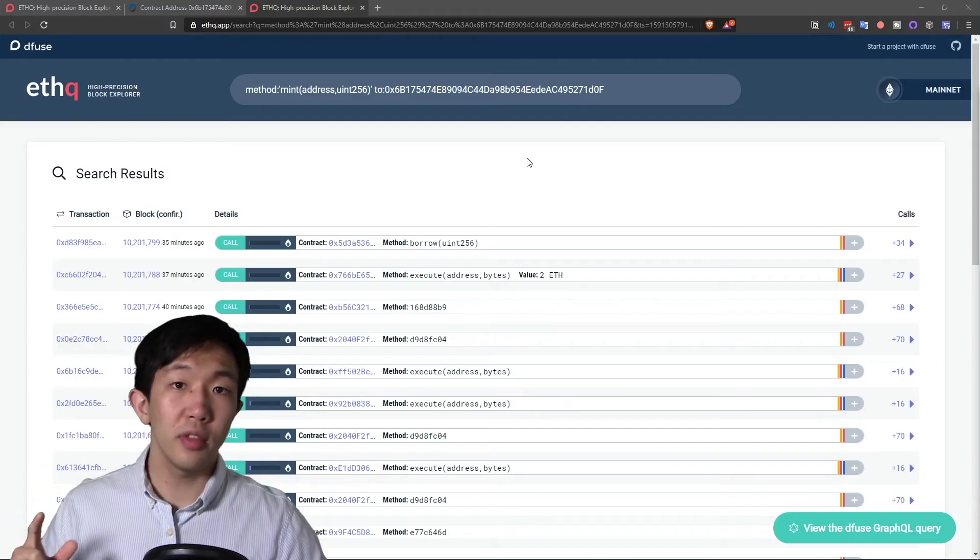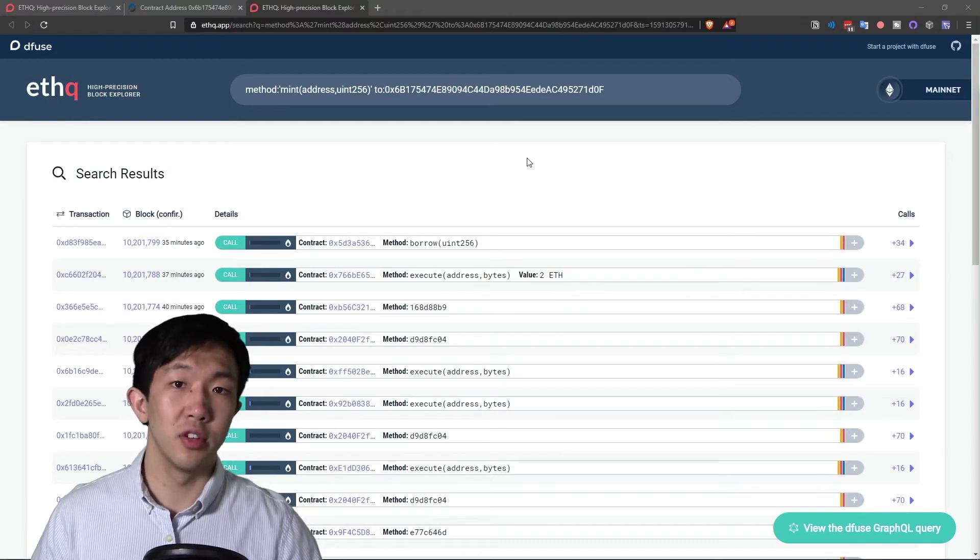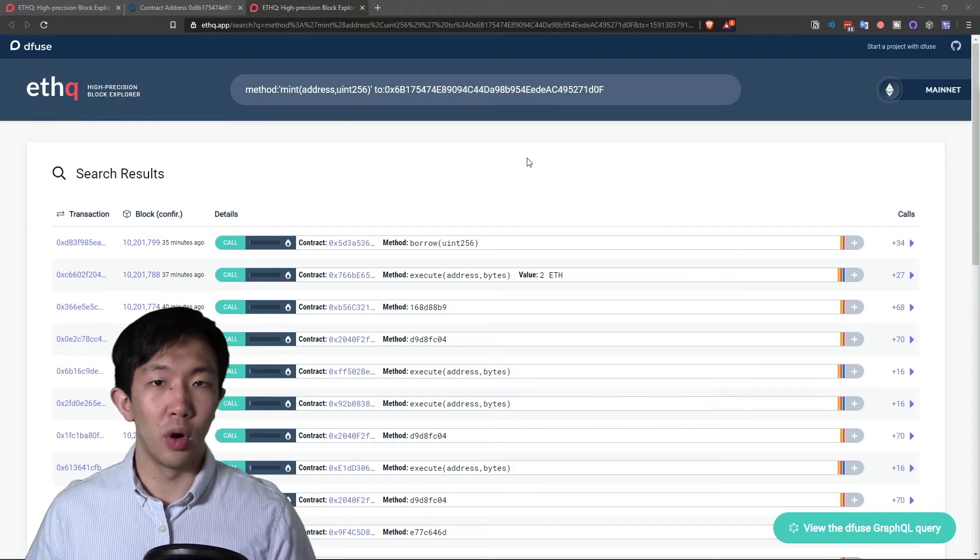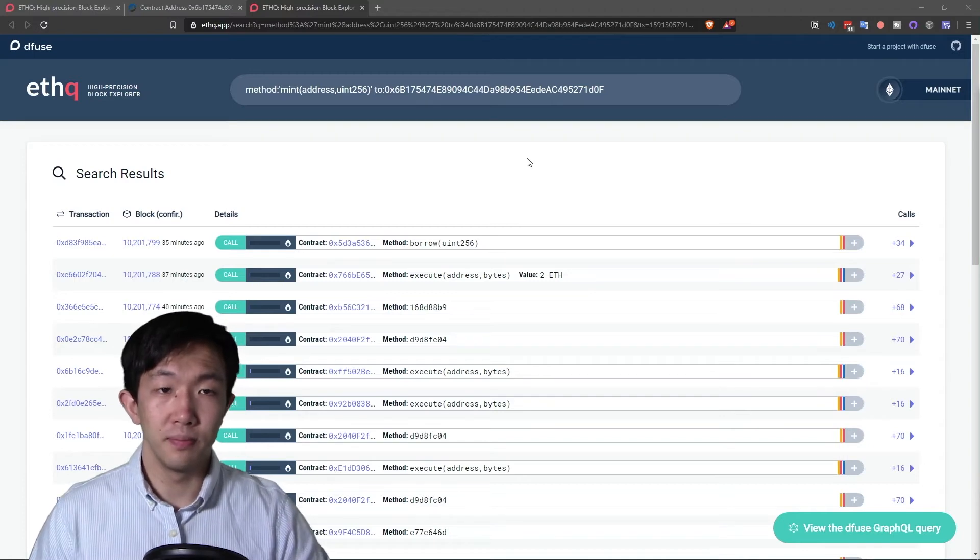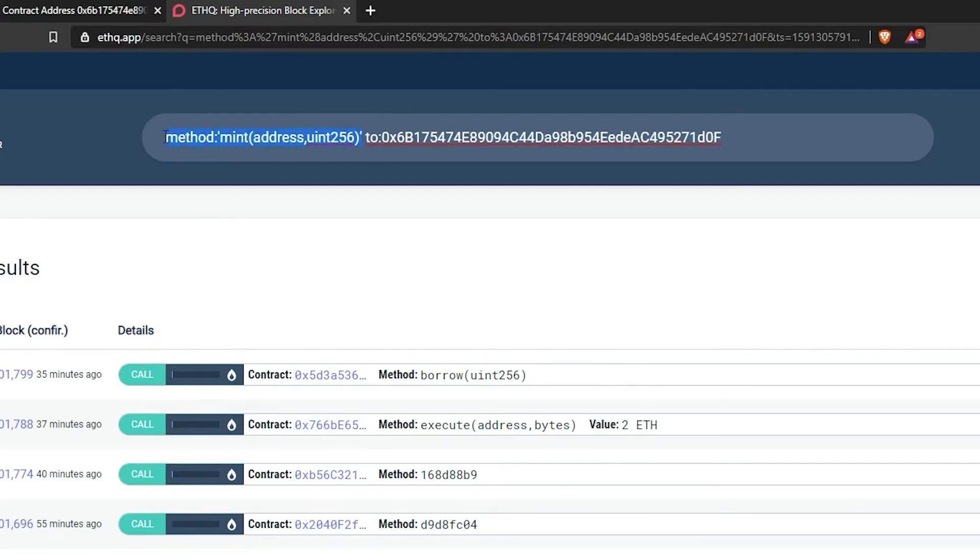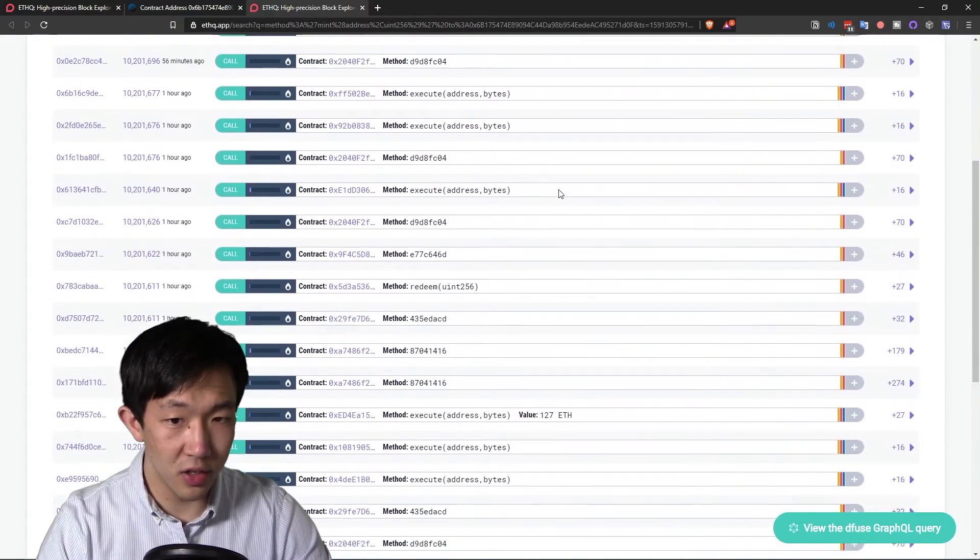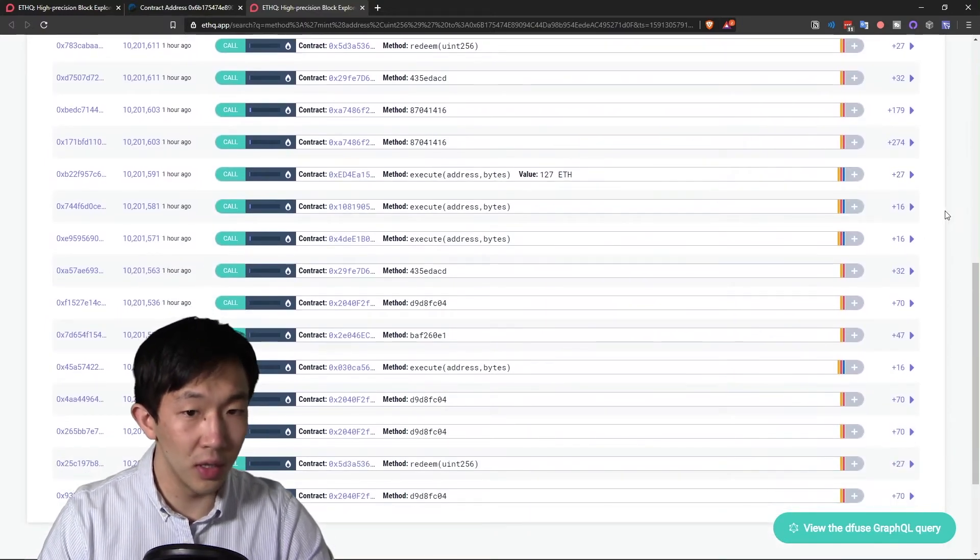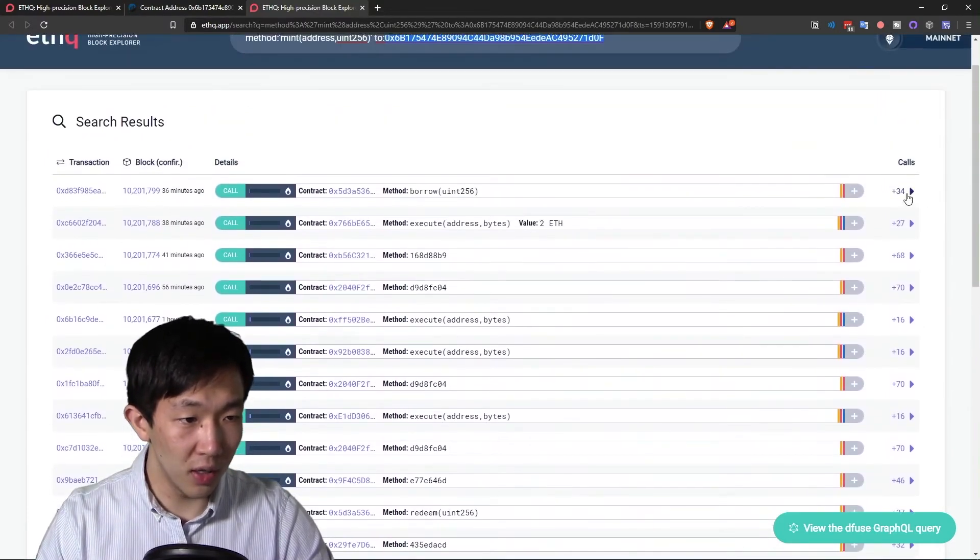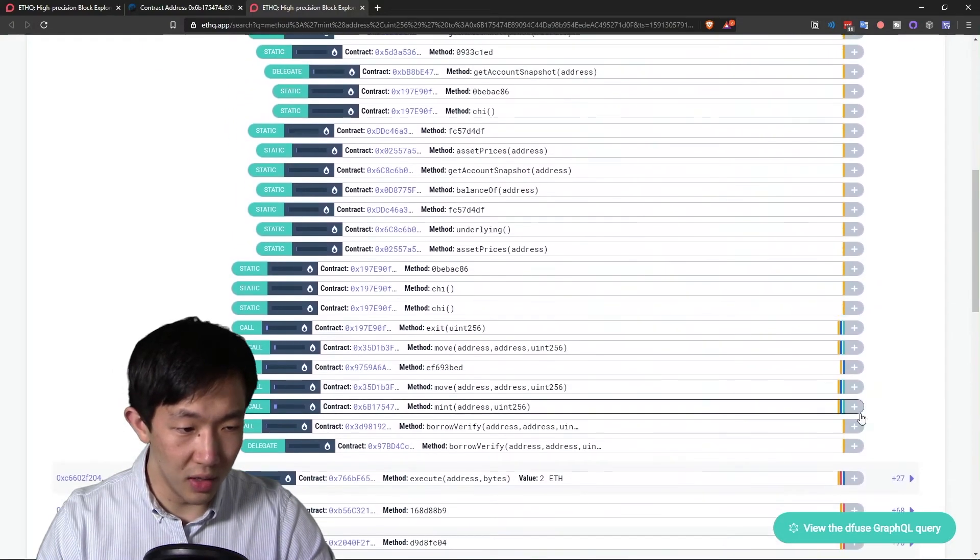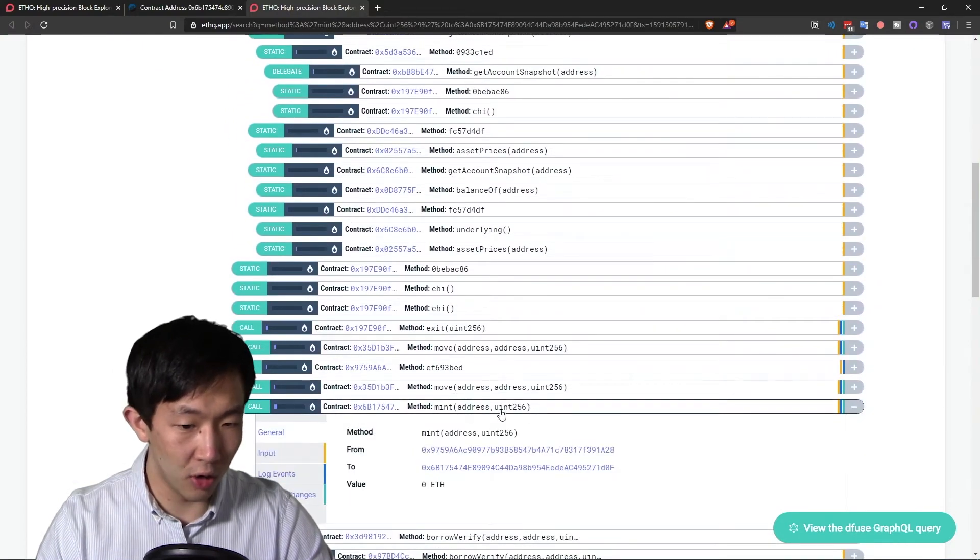Now with Diffuse, you can directly search for internal transactions on a contract with method names or other fields that you are interested in. For example, on ethq.app, we can search for all the transactions that call this method mint with this signature to the contract. And this is the DAI token contract. And here we get the list of all transactions that have one of its internal transactions calling the mint method. So if you click open the transaction call stacks, you'll see somewhere in each of these stacks there's a mint call.